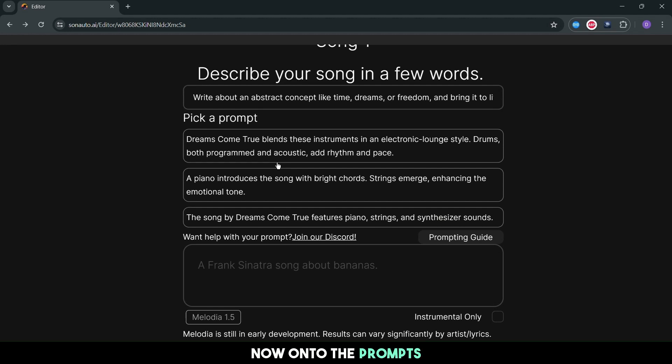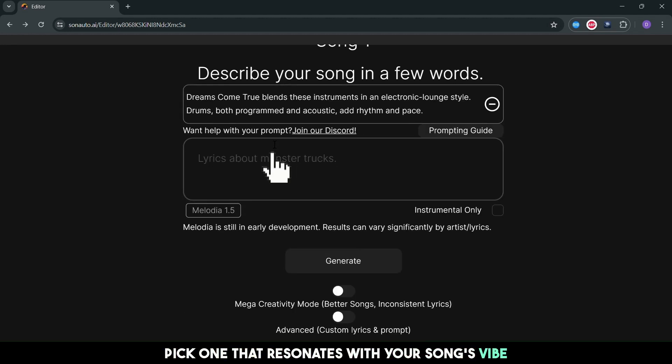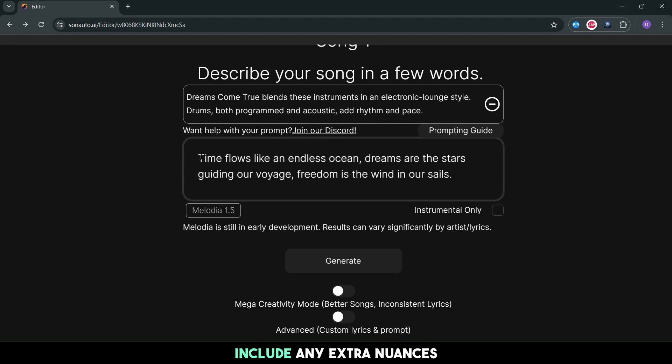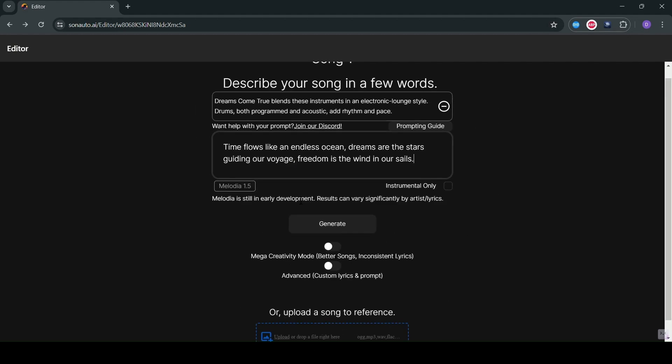Now, on to the prompts. Pick one that resonates with your song's vibe. This sets the tone for your masterpiece. Time to add more details. Include any extra nuances to make your song truly unique.